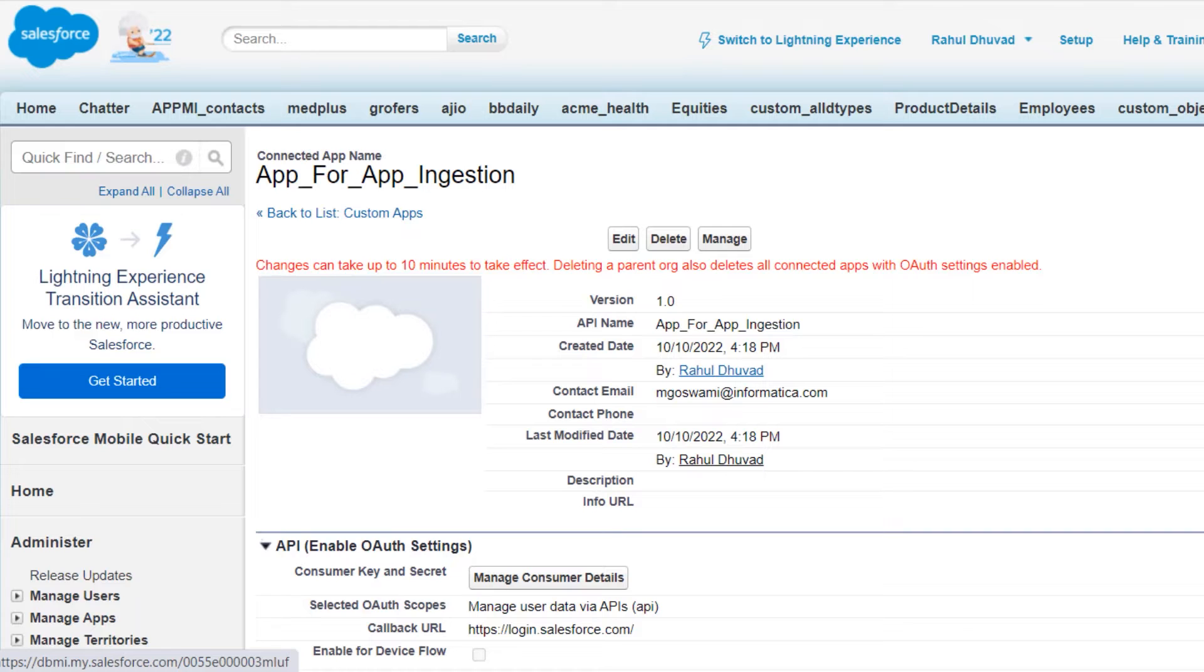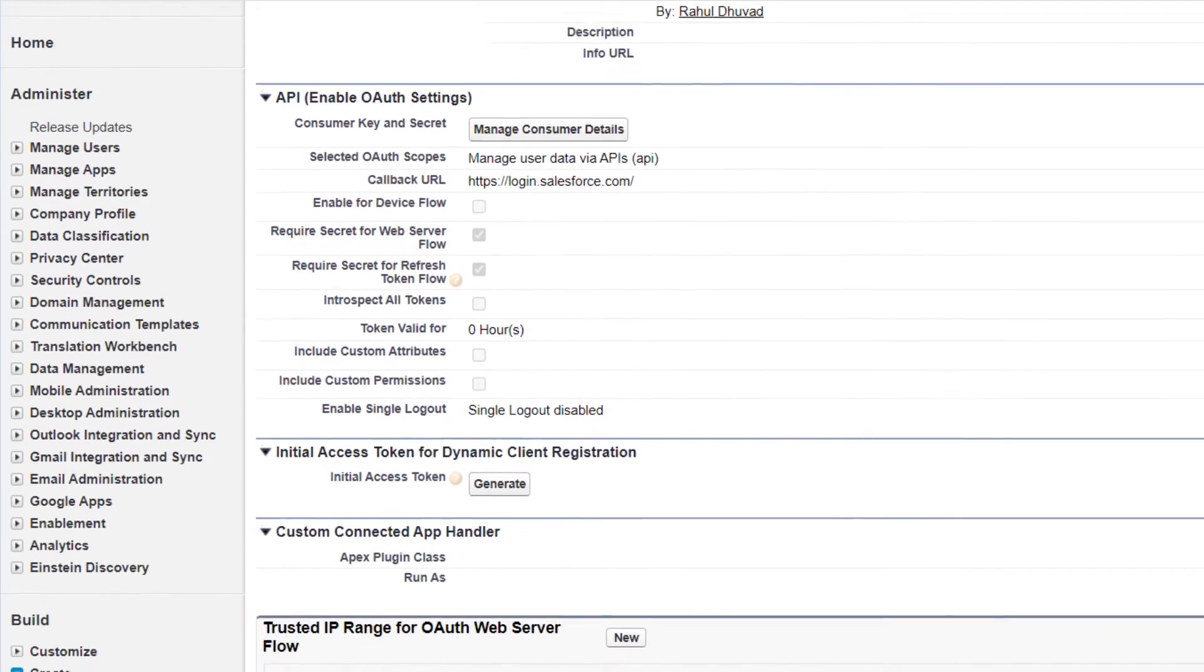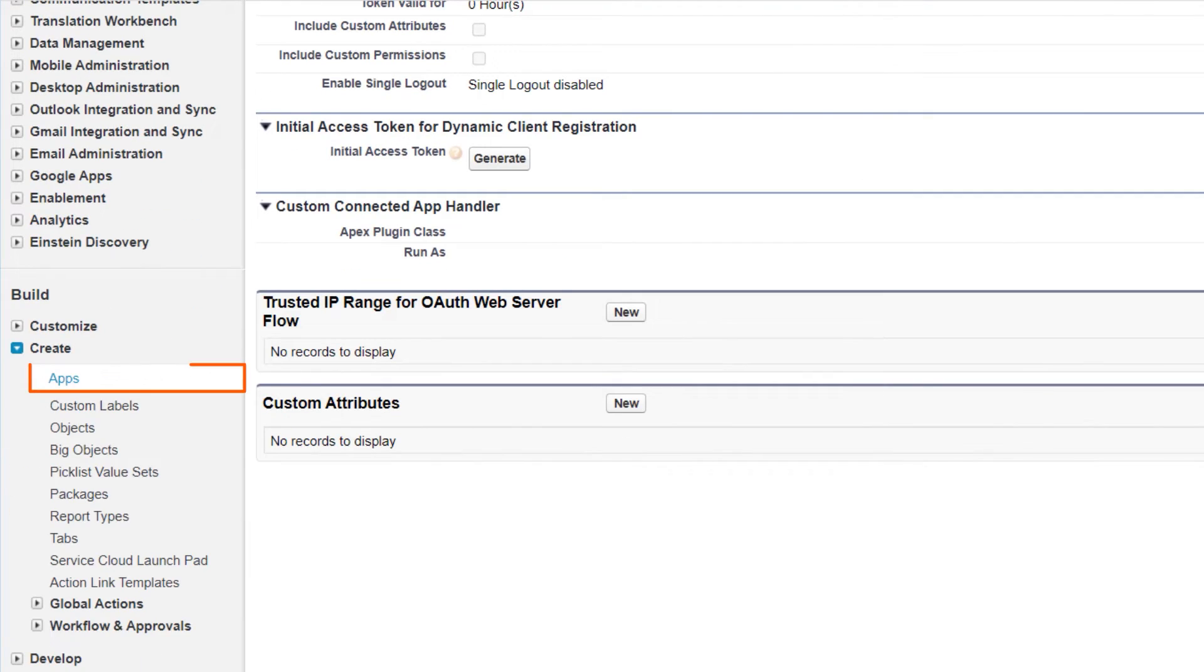Great, so now the app is created. Now let's configure the permissions and policies for the app.